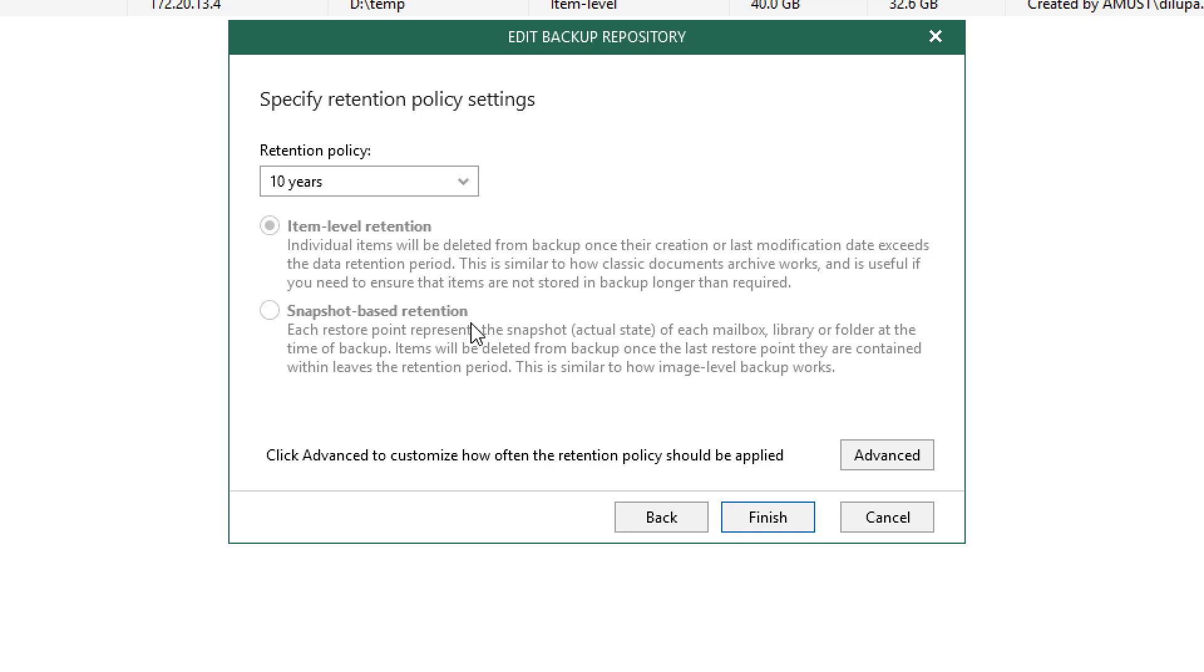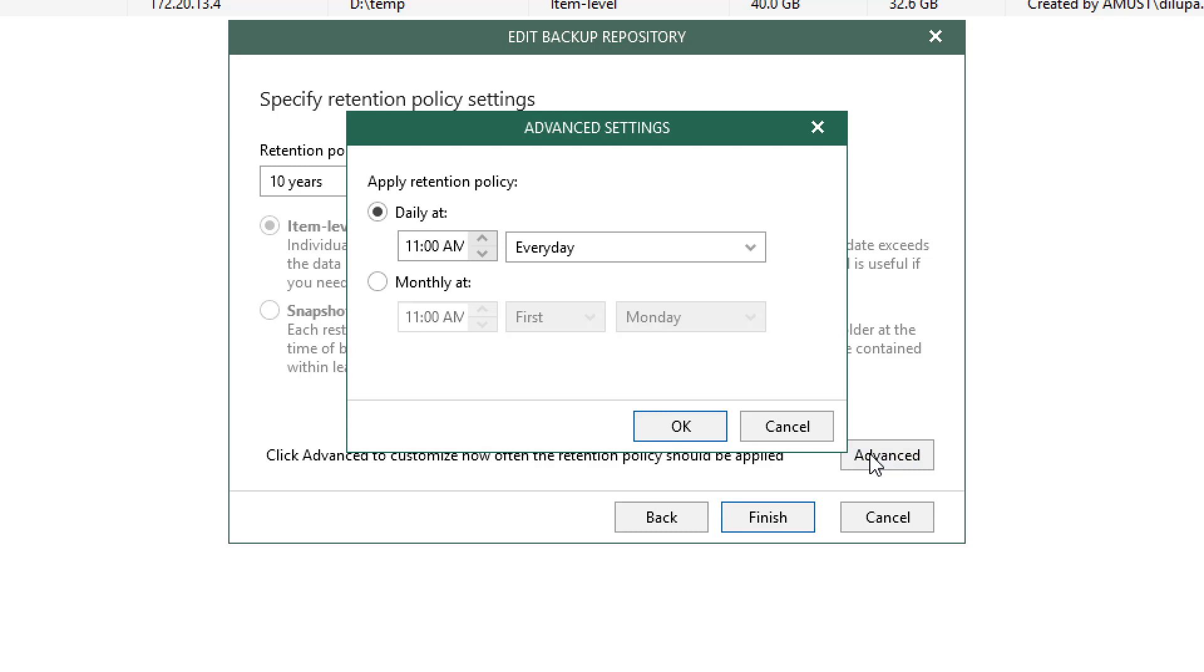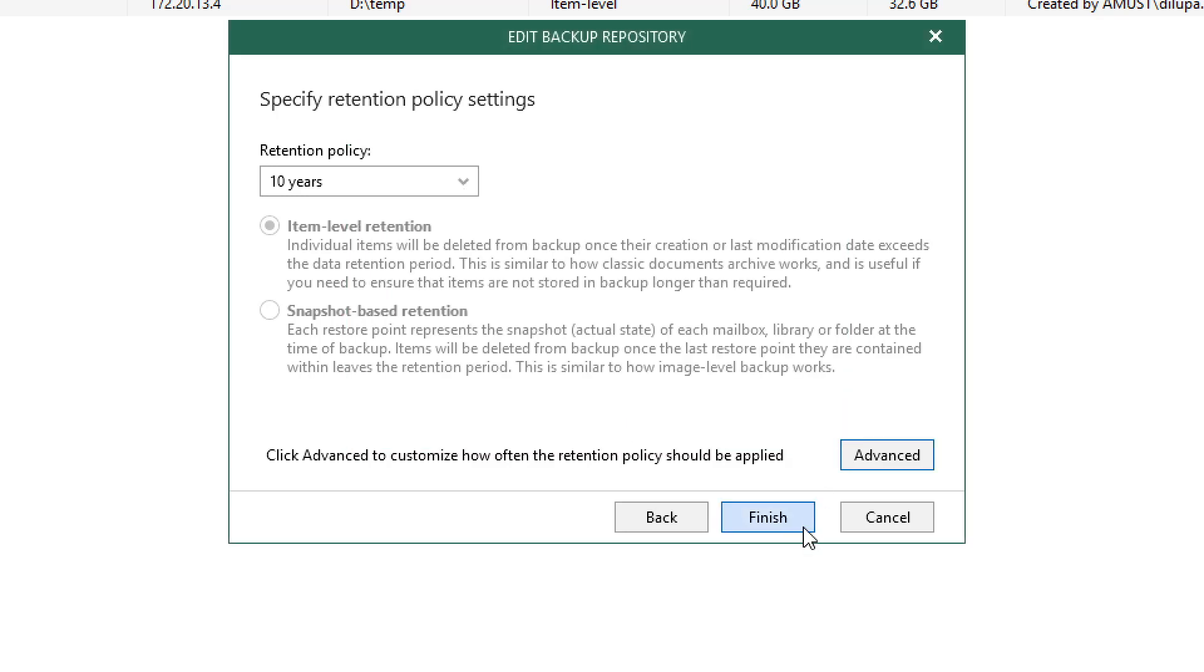We also have snapshot-based retention, which is more similar to Veeam Backup and Replication or the Veeam Agents, meaning we use a snapshot of that mailbox and restore it in the exact same state. In the bottom right, we see the advanced options. Once we select this, we'll see a window open that allows us to apply retention policies either at a daily or monthly interval to remove the items or snapshots we no longer need. Let's select Cancel and then we'll select Finish to complete the process. That completes the creation of the repository.